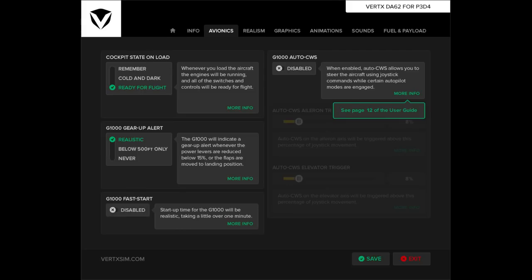Second, start the DA62 config tool and change settings to CWS manual mode. This is very simple — switch AutoCWS mode off. CWS mode now works just like the real thing.